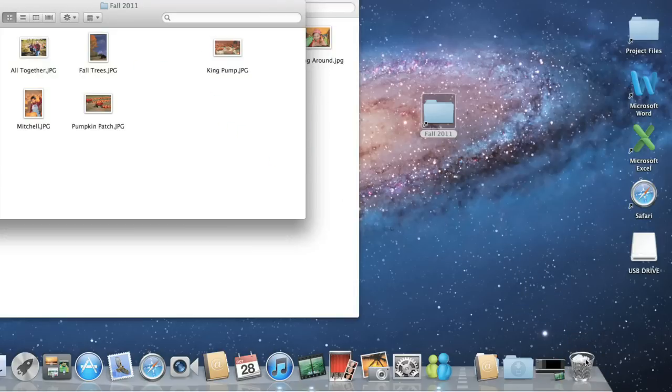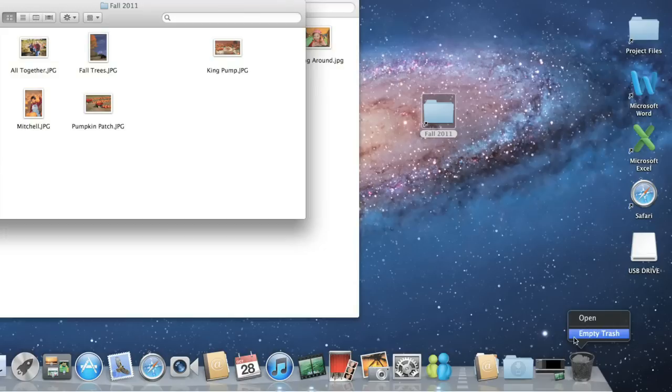To delete the item permanently, along with anything else you have in the trash, right-click, then choose Empty Trash.